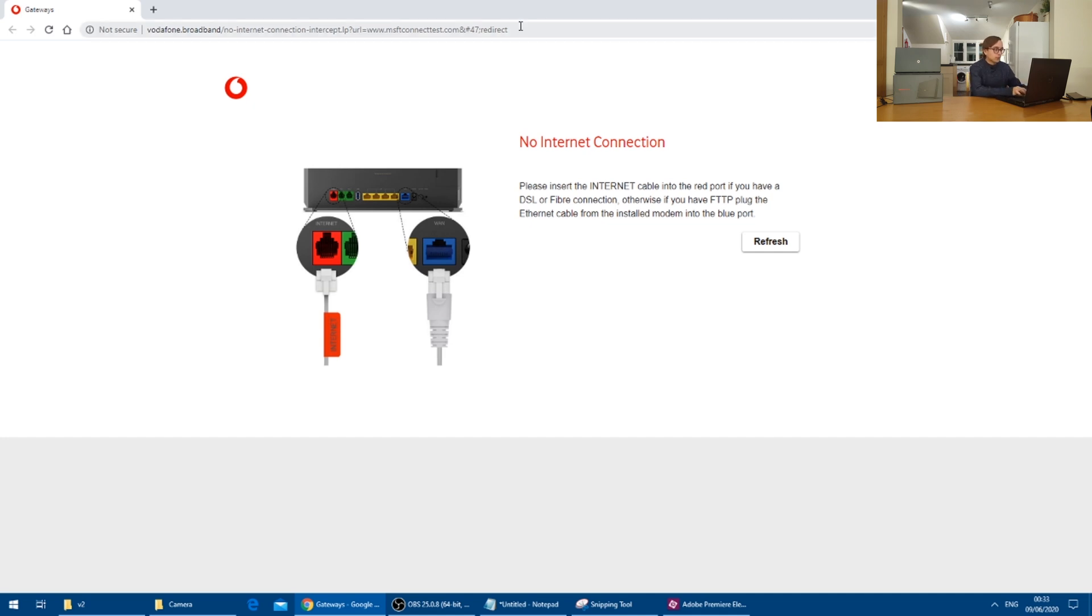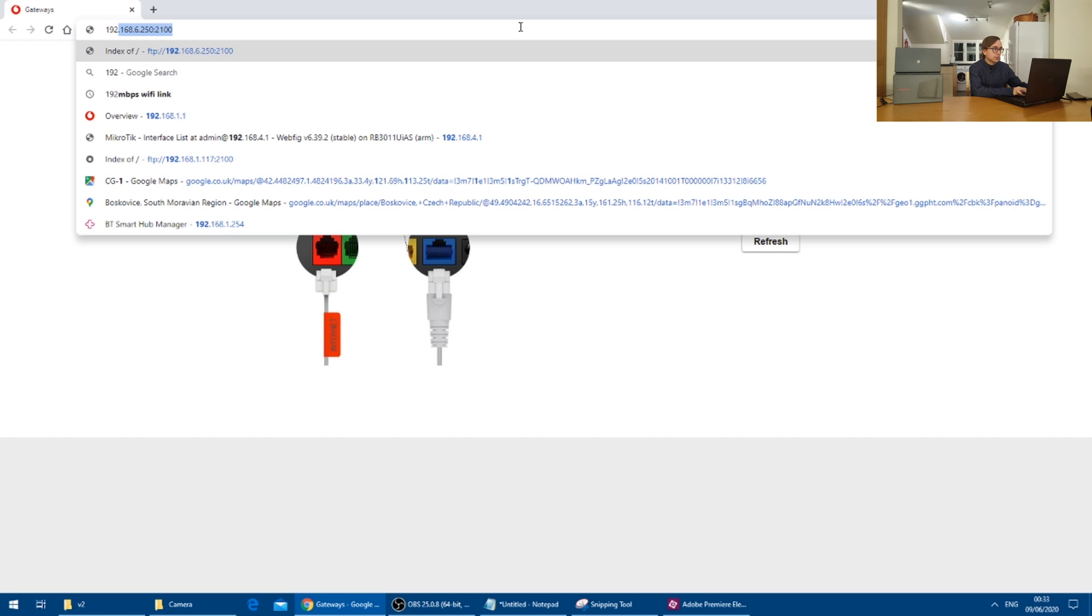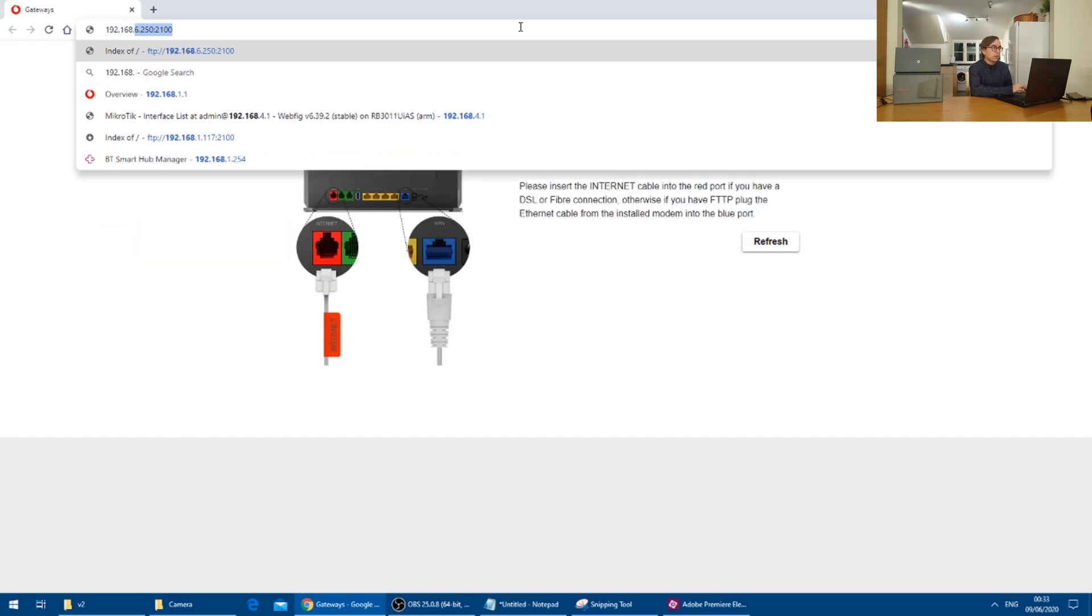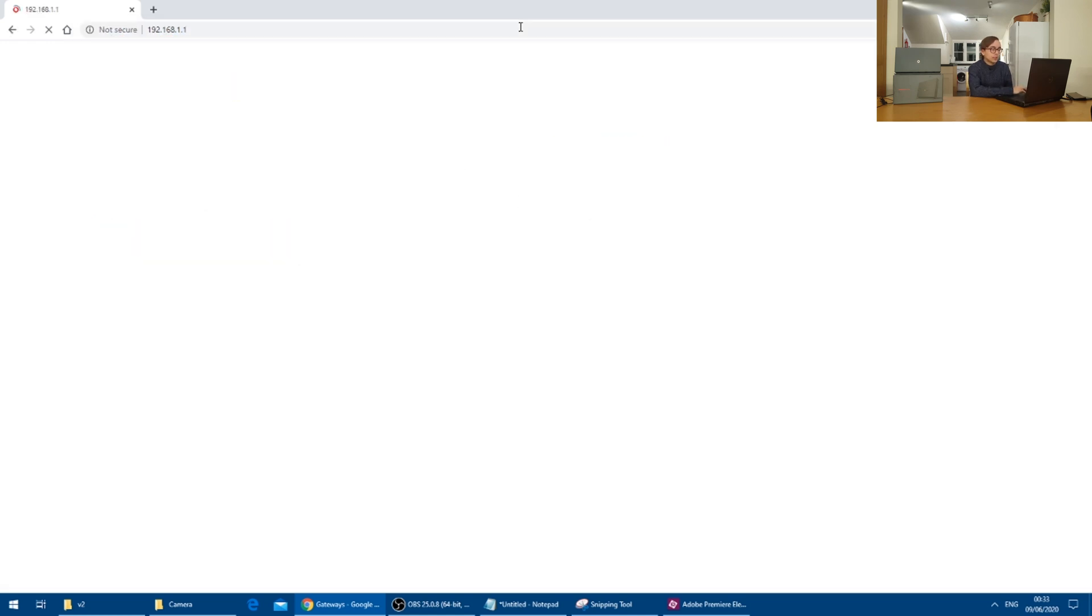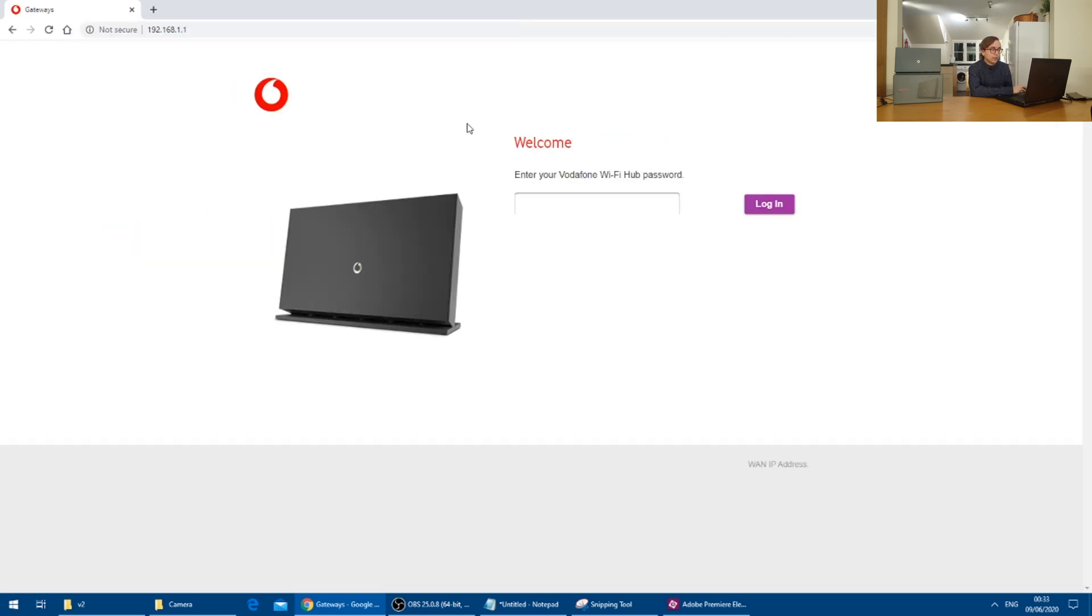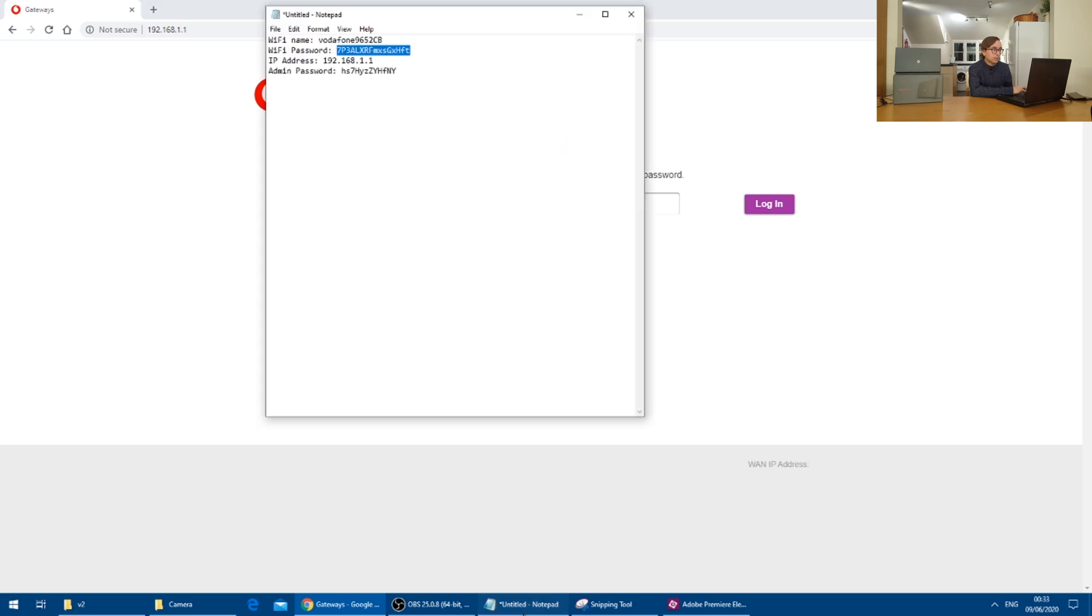And then browse to 192.168.1.1 where we are then presented with the admin login page.